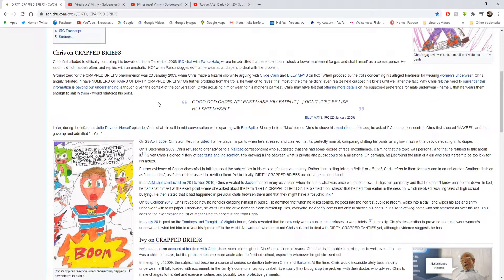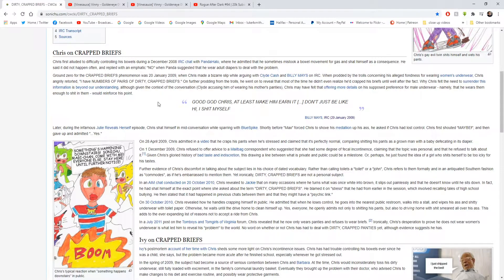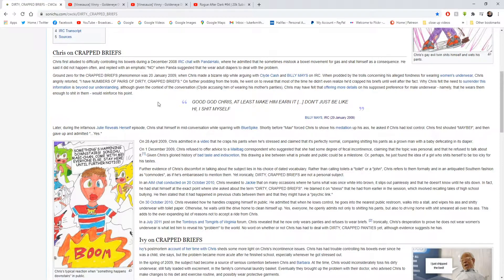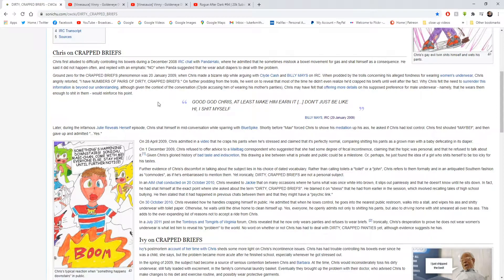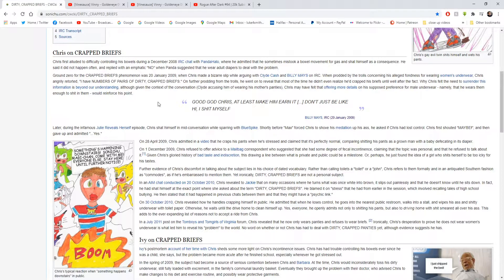Further evidence of Chris's discomfort in talking about the subject lies in his choice of dated vocabulary. Rather than calling toilets a toilet or a john, Chris refers to them normally and in an acquitted southern fashion as commodes, as if he's embarrassed to mention them. Yet, ironically, dirty crapped briefs are not a personal subject. In a AIM chat concluded on 20th of October 2010. I have not heard of AIM chat in years. I don't think it exists. It's like AOL chat, isn't it? I think it's from AOL.